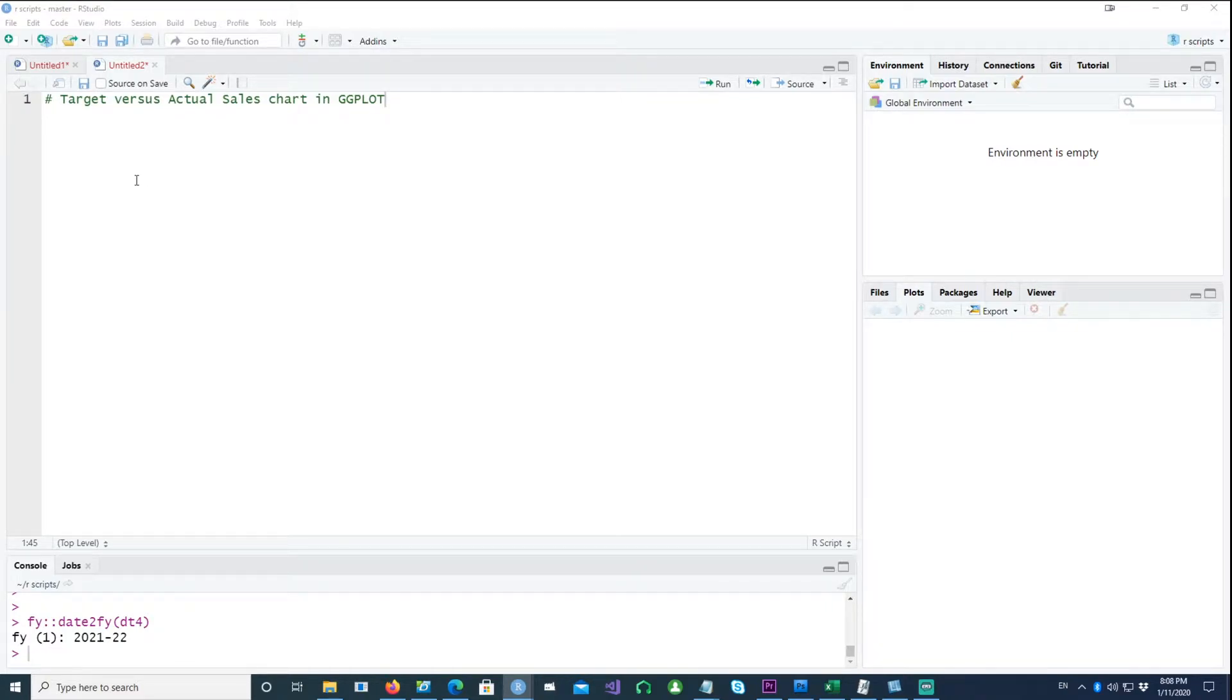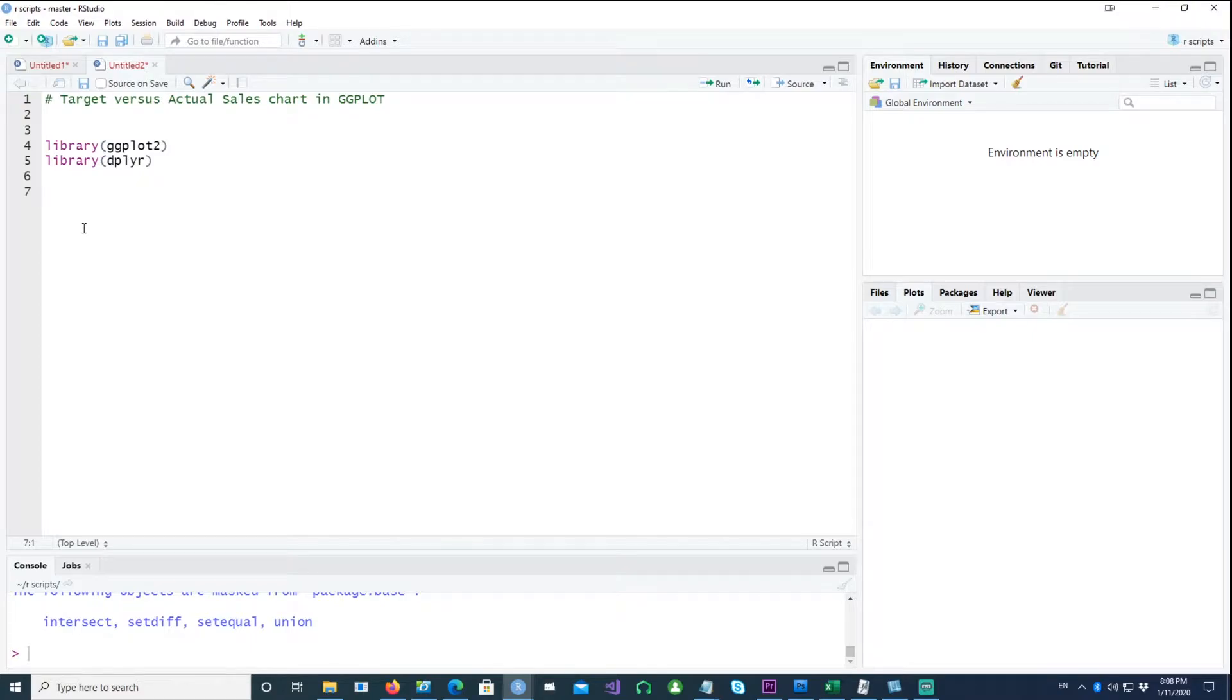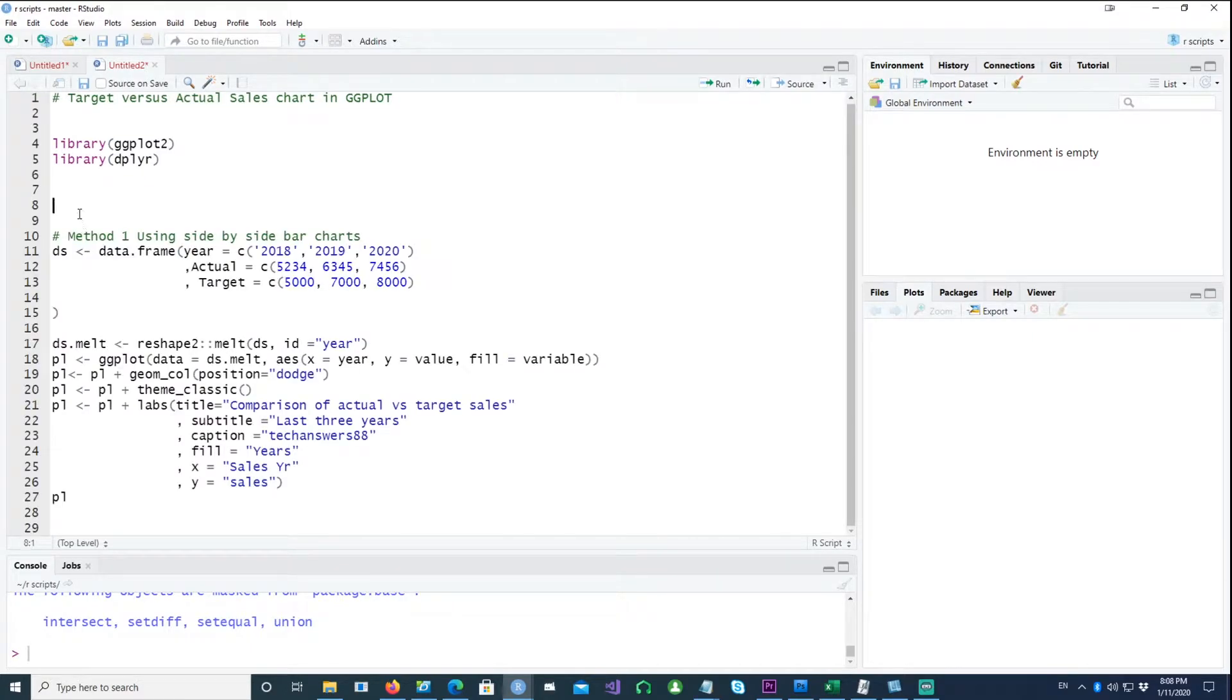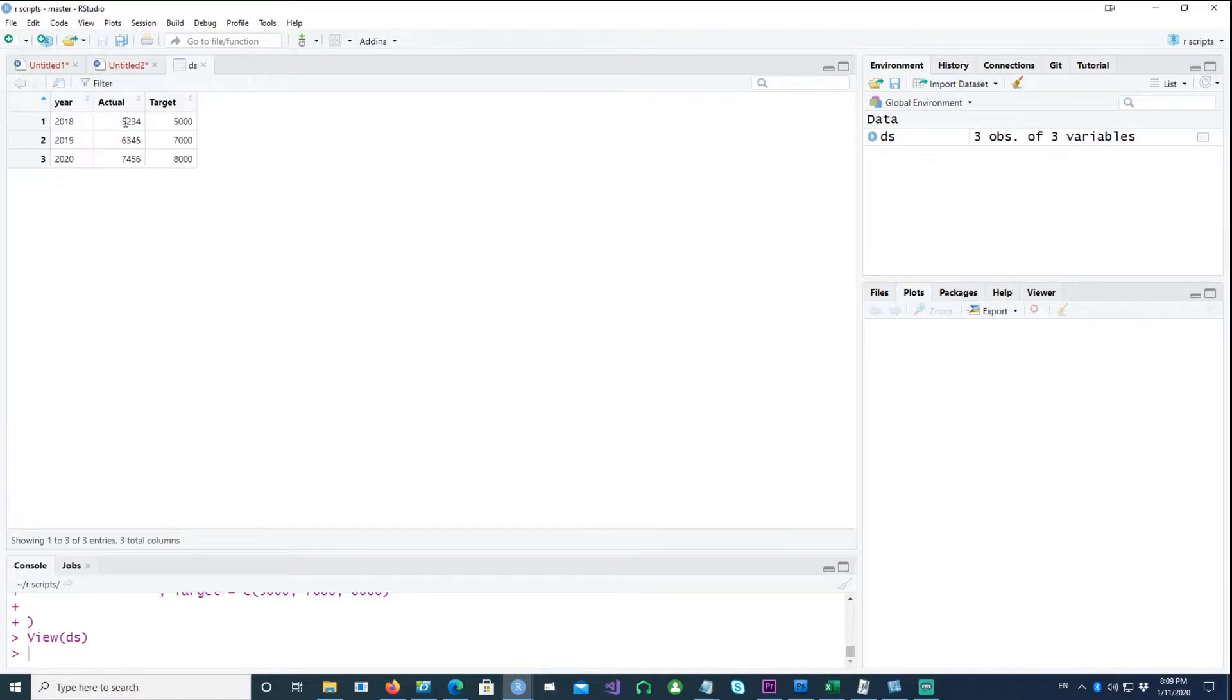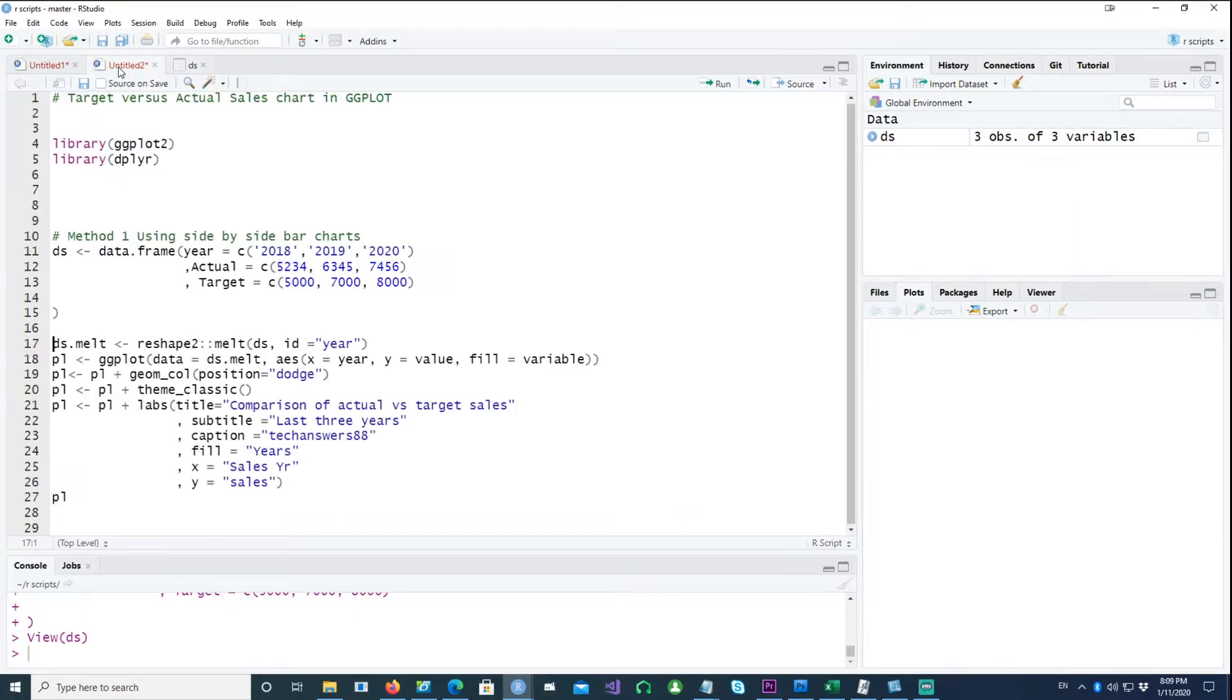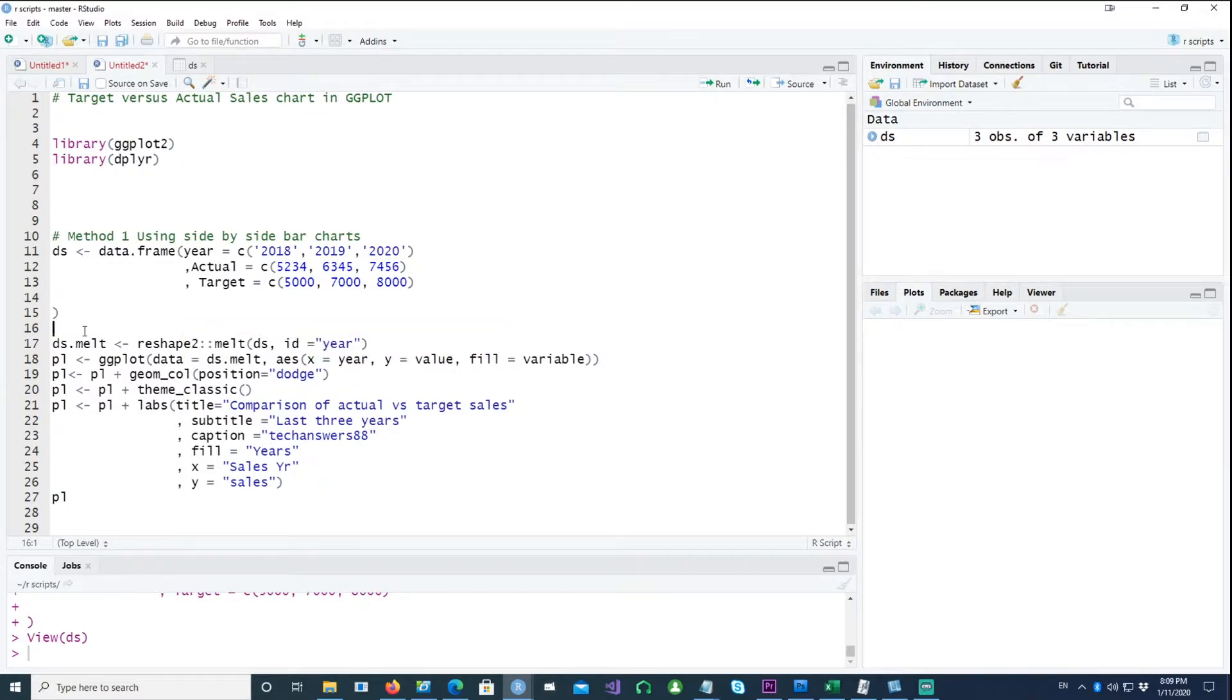So let's start working on these kind of charts. To get started we would be using two libraries or packages: ggplot and dplyr. In the first method is very simple. We just get the data. Let's say we have the data which is three columns, three rows. We have the year, the actual sales, and the target sales.